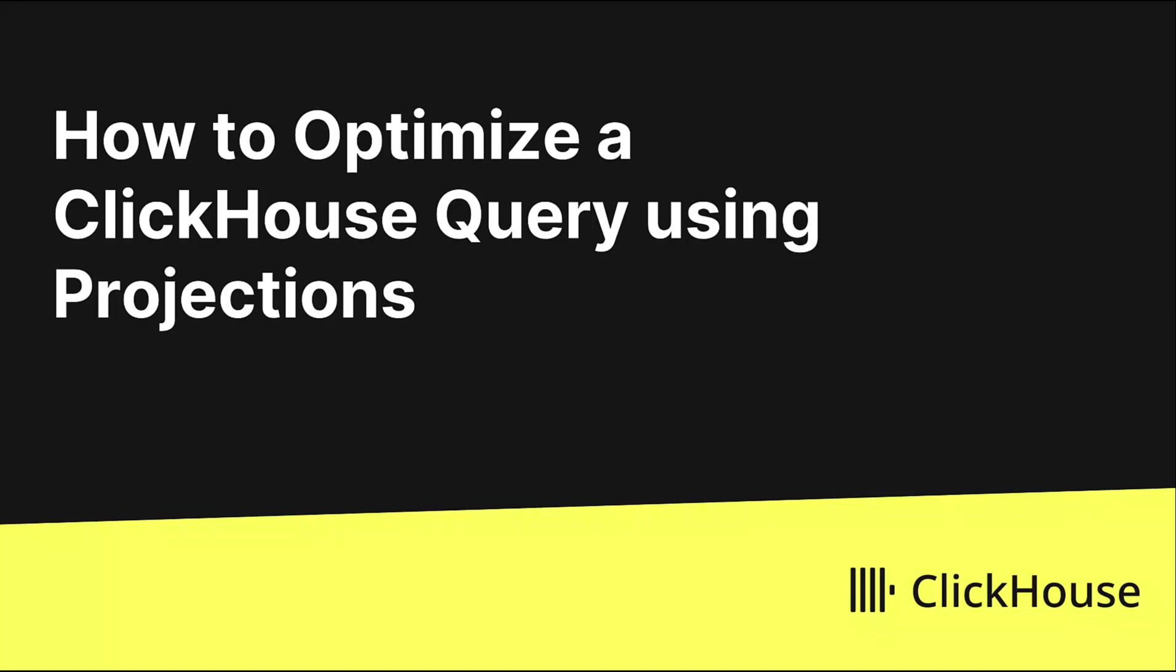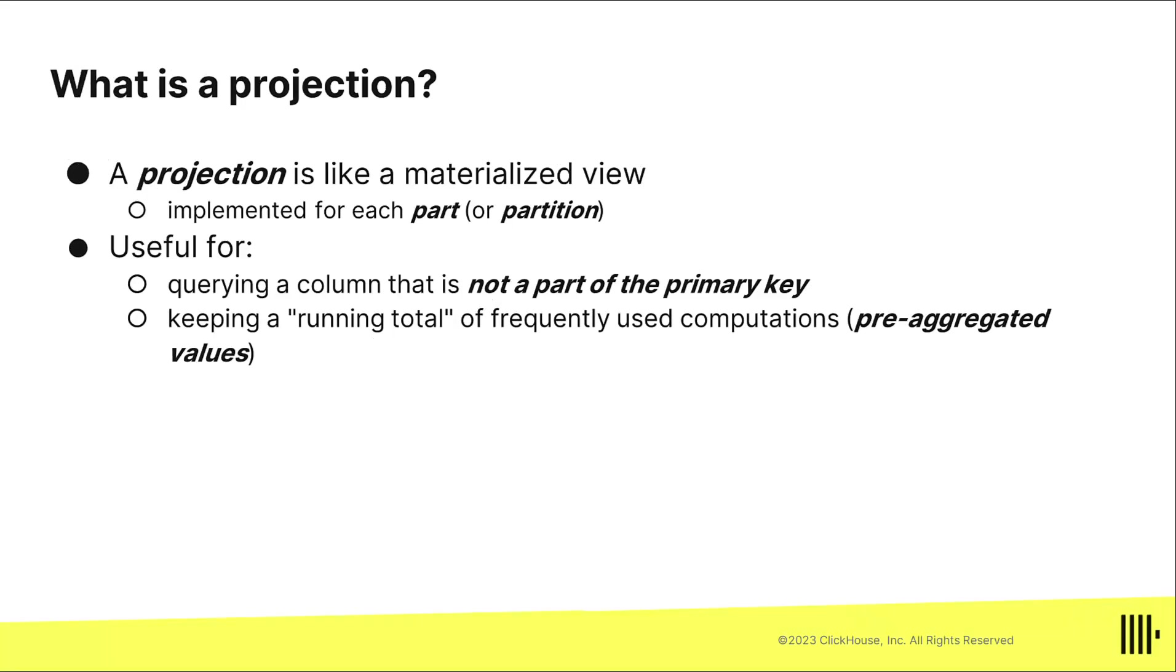Let's take a look at how you can optimize queries in ClickHouse using projections. What is a projection? Well, a projection is kind of like a materialized view if you're familiar with that concept, where you create a separate table and maybe you sort the data in a different way.